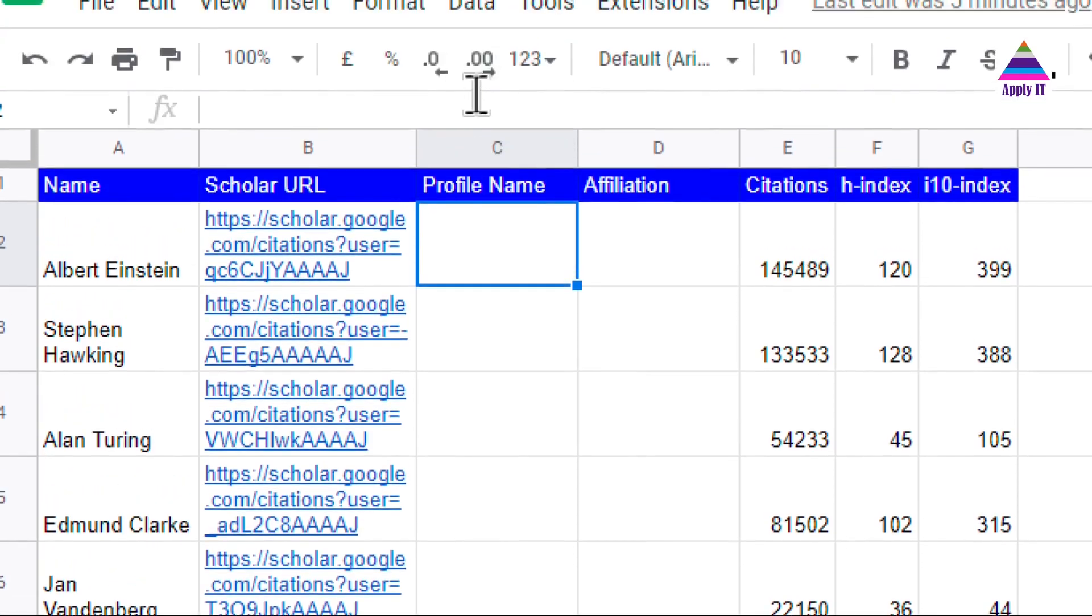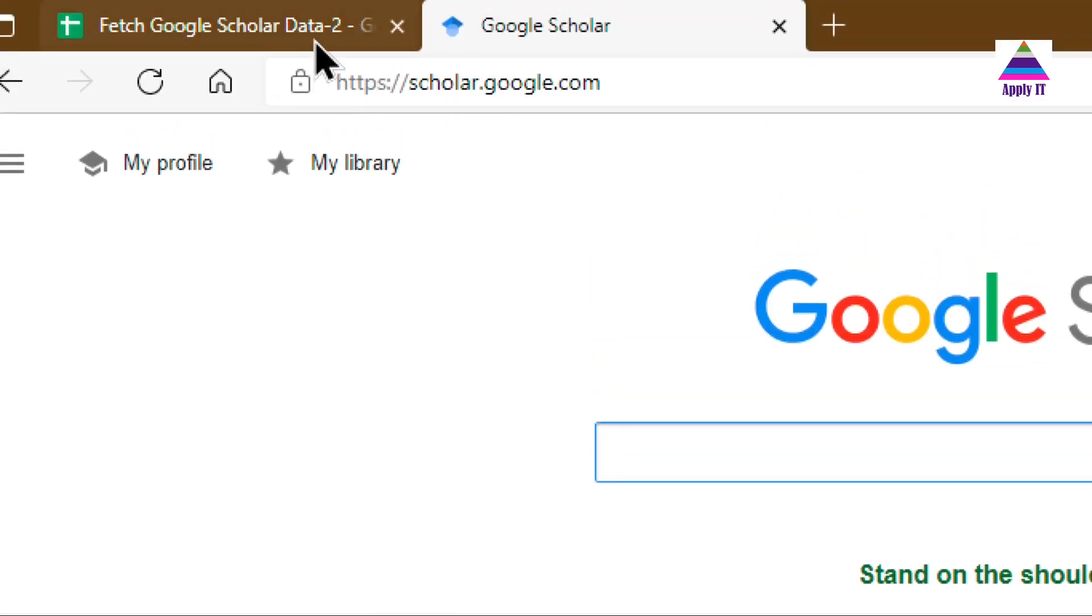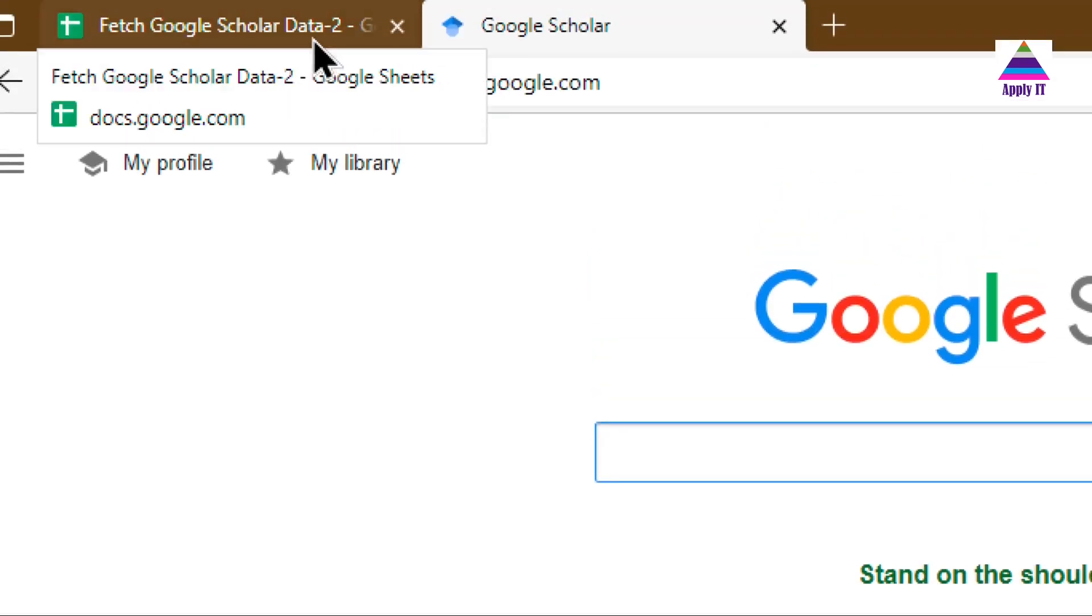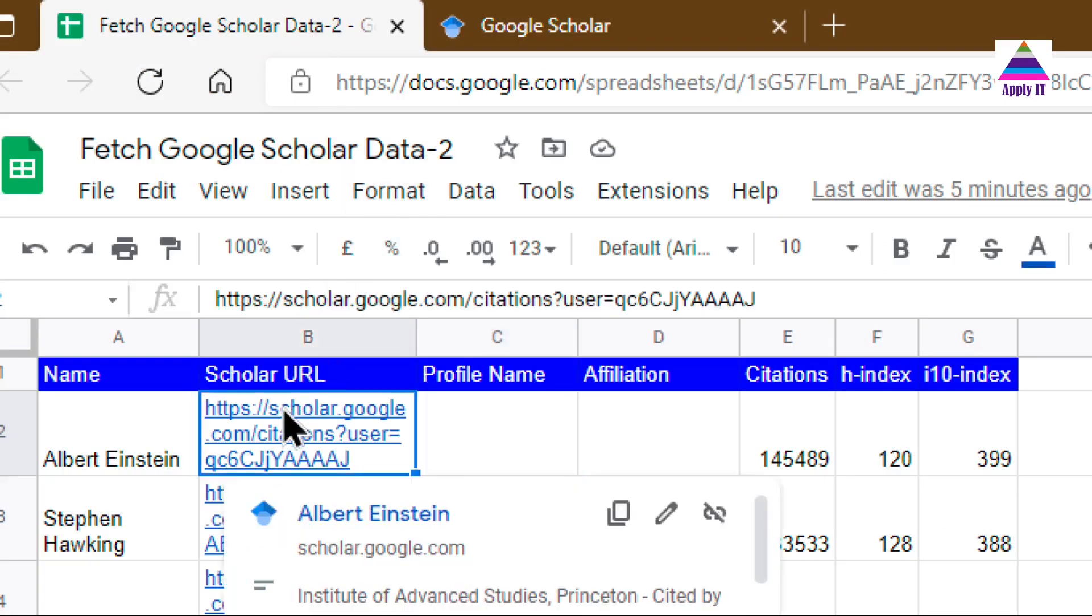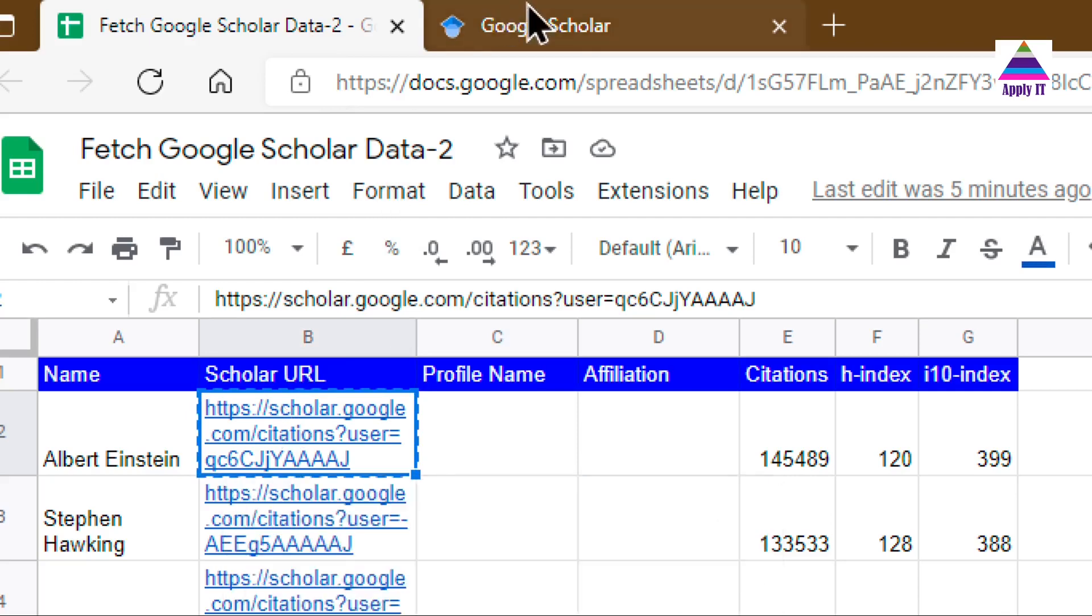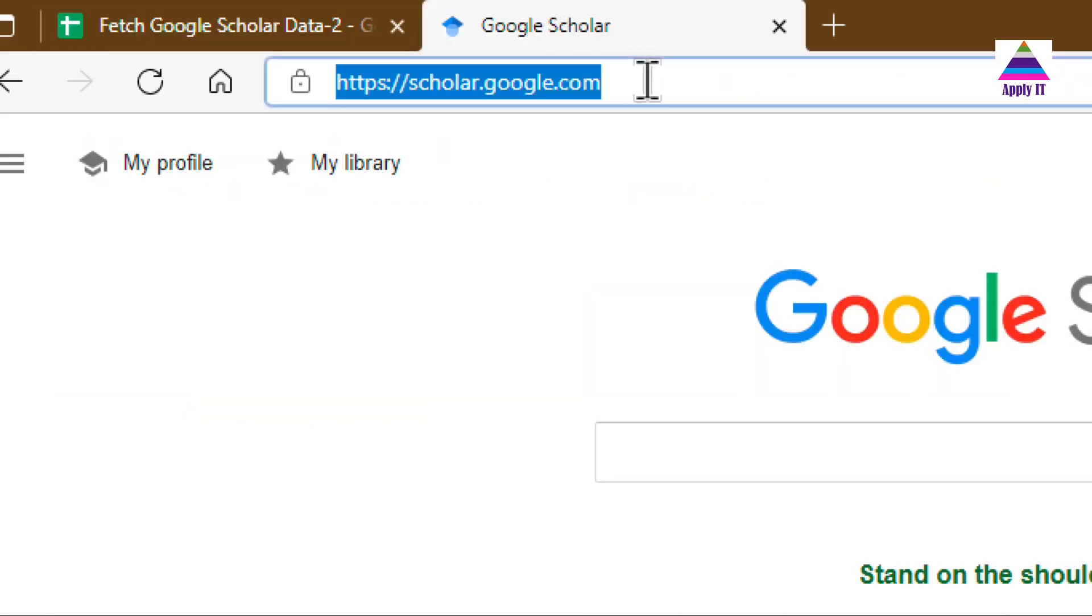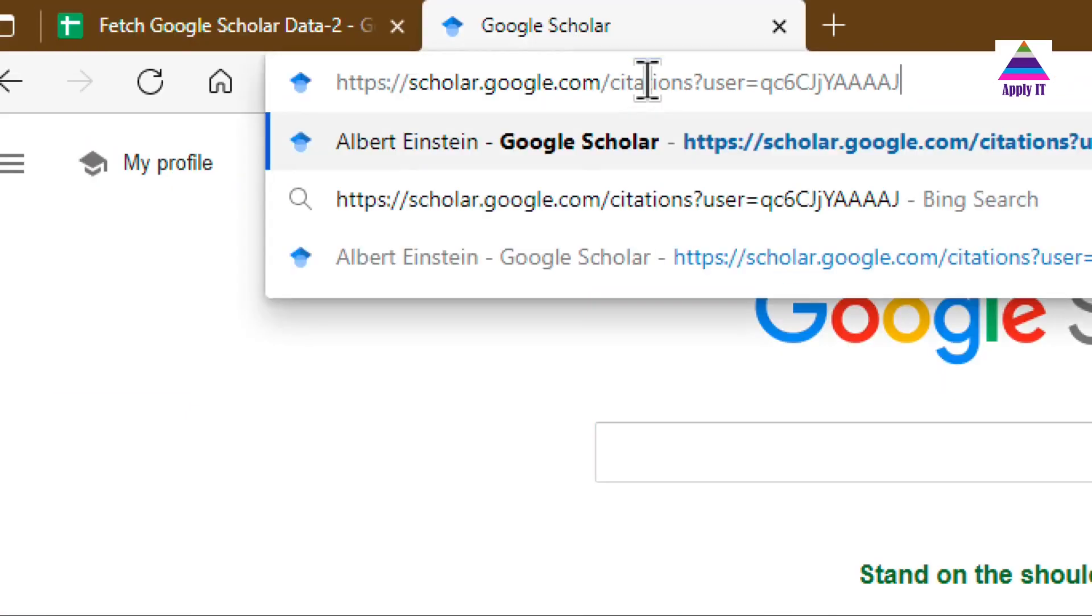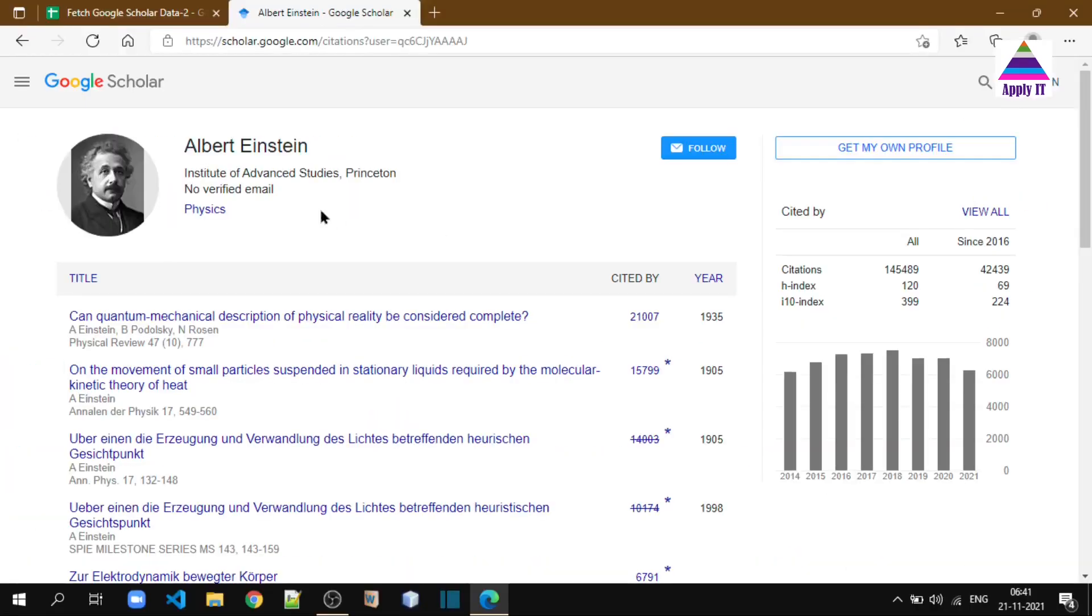We visit Google Scholar at scholar.google.com. Here we can find profiles of various authors. We select this as a Scholar URL and let's see what we get on the home page of this author. You can see here we can get the name of the author and...